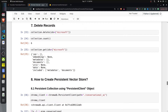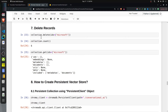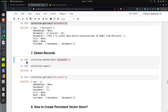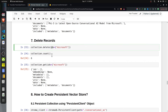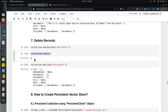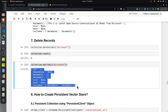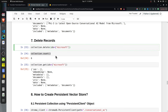To delete records from the collection, use the delete method and provide the IDs of documents you want to remove. I'm deleting the Microsoft document we just added. After calling delete, collection.count goes from 7 to 6, and calling get for the Microsoft ID returns no documents.